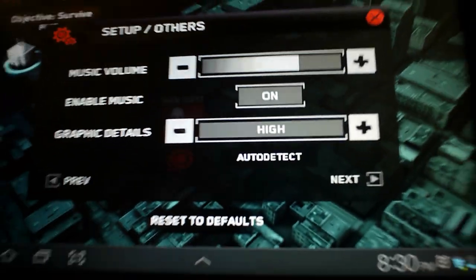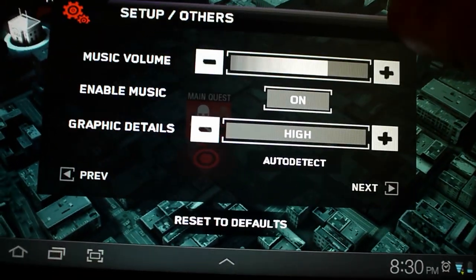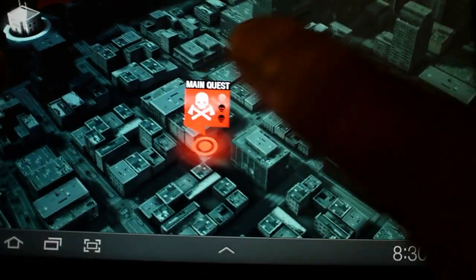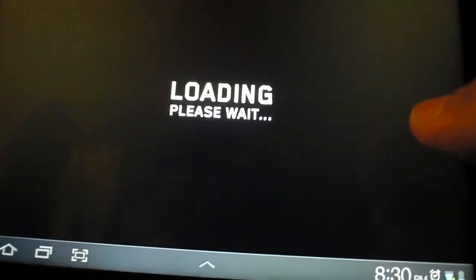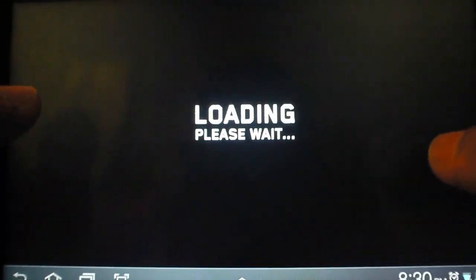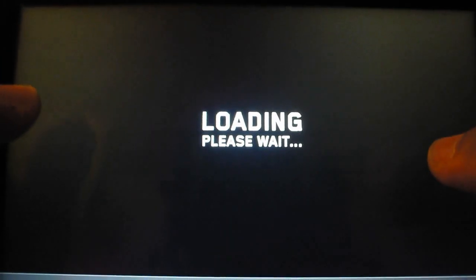So you go to settings, you go to next, and change your quality level. All right, so now we're on high. Let's do that level again.